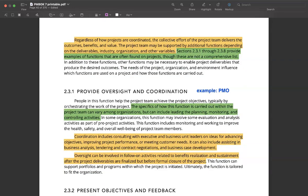The first function is people who provide oversight and coordination. These people primarily help the project team achieve the project objectives by orchestrating the work of the project amongst various teams and departments. One example of this function is the Project Management Office, also called the PMO. The goal of the PMO in an organization could be to plan, lead, monitor, control, and in some cases even provide strategic insight into the project.